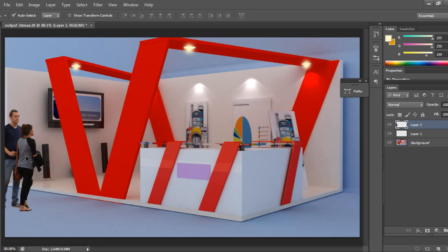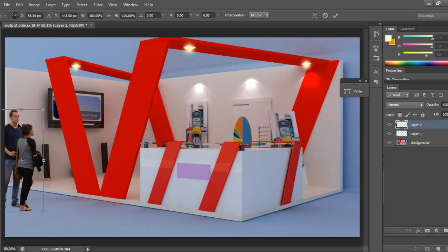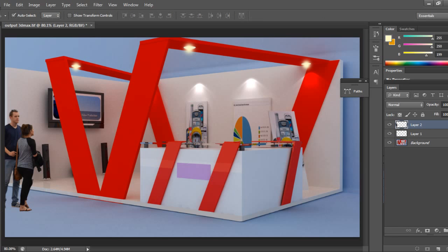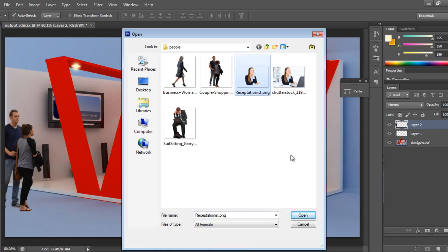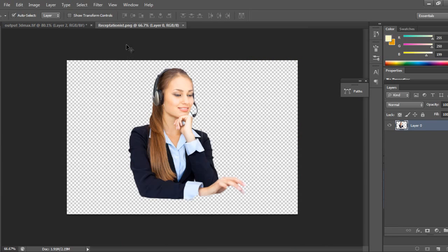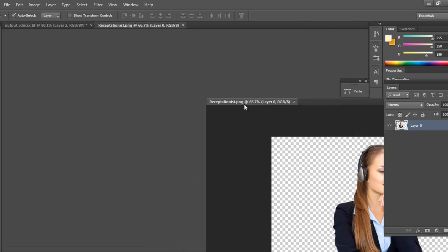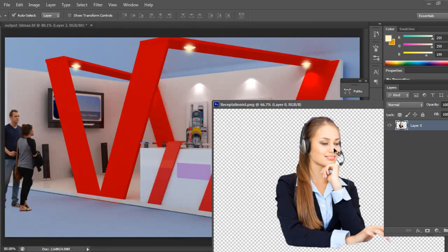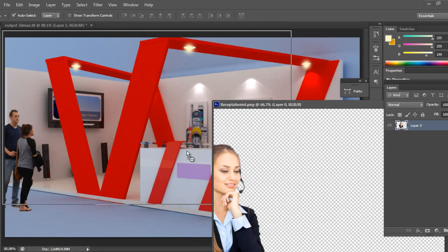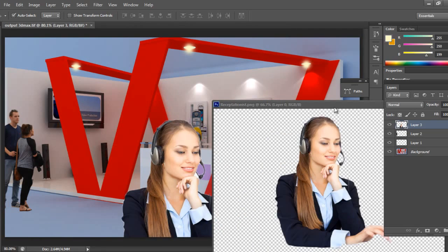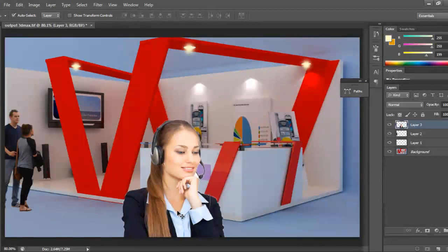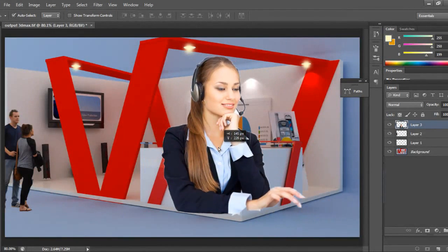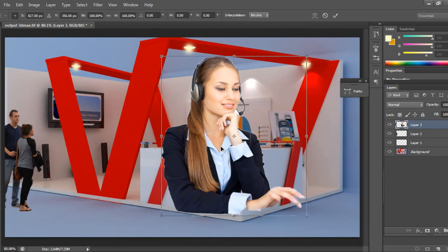Of course I can show shadows but right now it's not required. I'll take the receptionist and place this one. Ctrl+T.